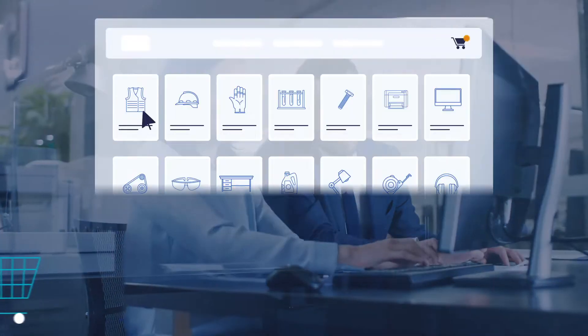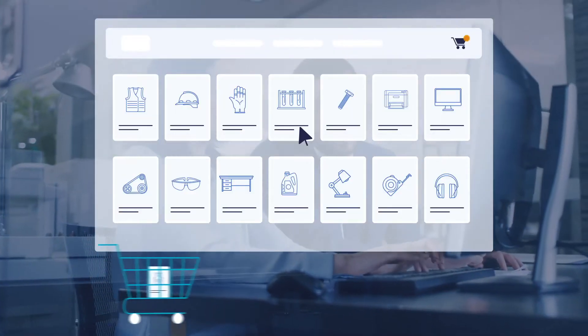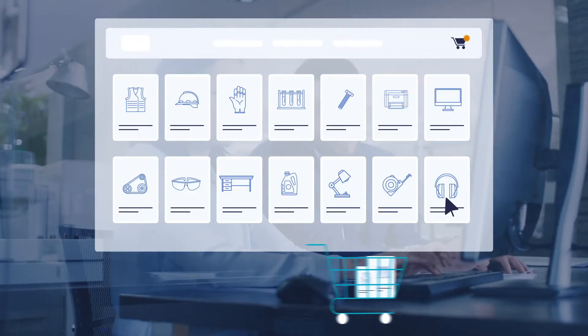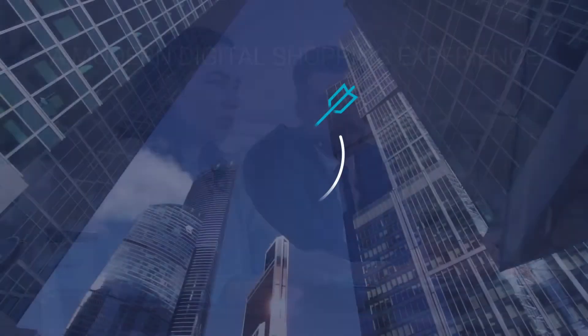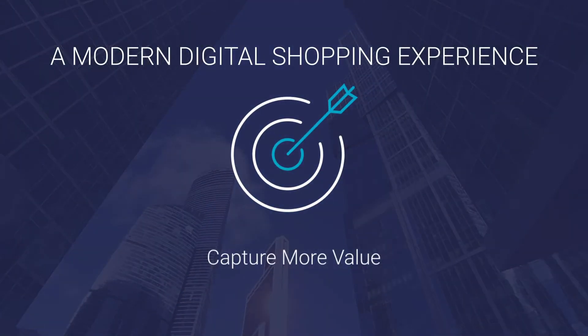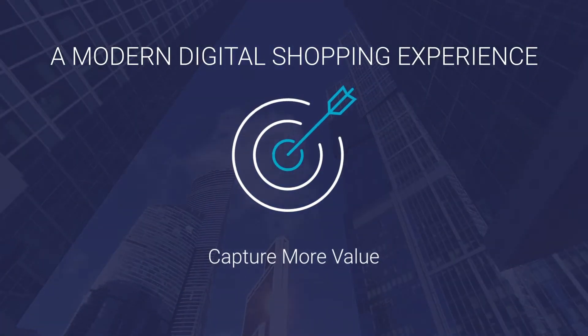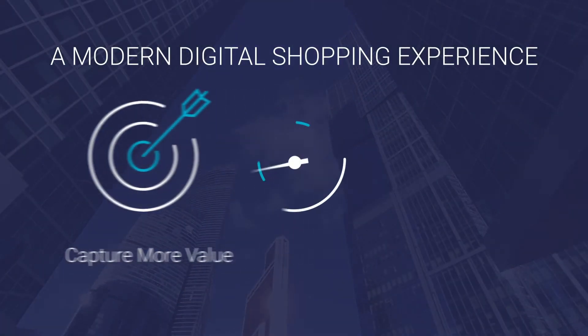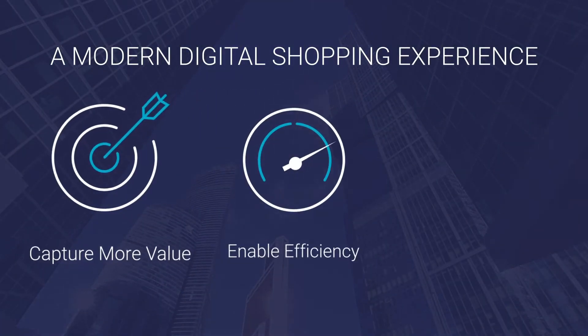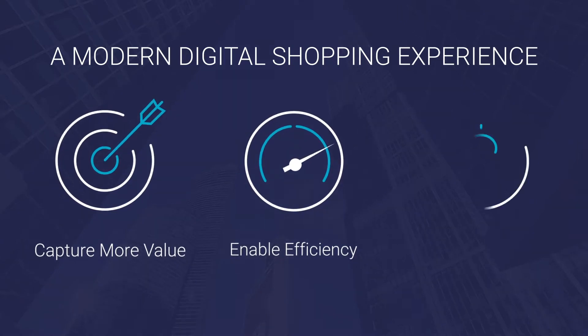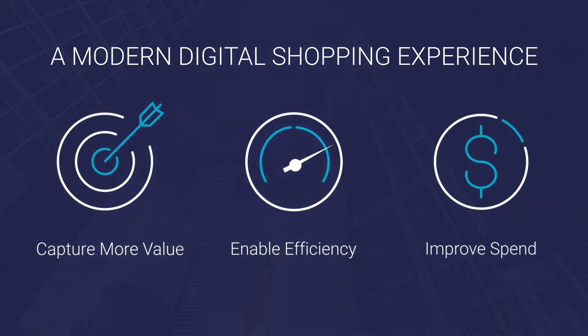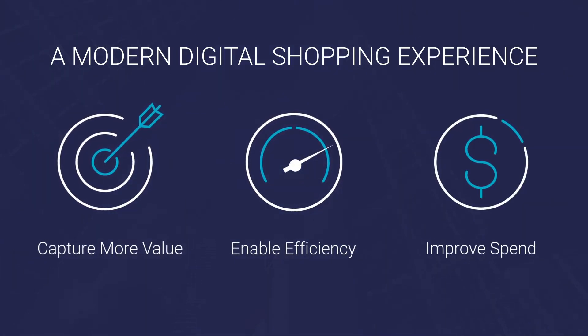Procurement and employees today expect a modern digital buying experience to drive adoption, capture more value from negotiated contracts, enable a more efficient P2P process, and ultimately improve overall spend management.